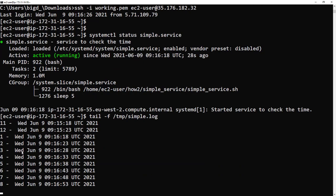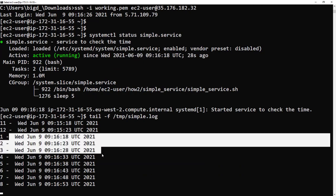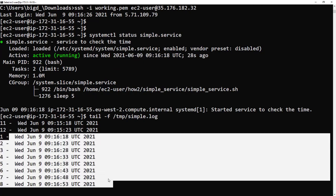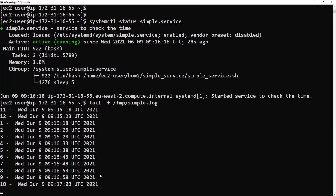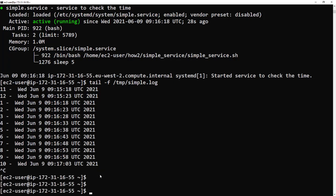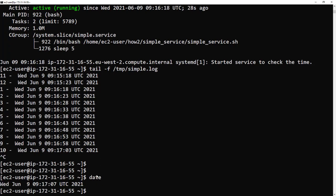So that is it, pretty much. That's how to set up a really simple service. You can run it on scripts, you can run it on applications - just replace my exec start with the one for your application.